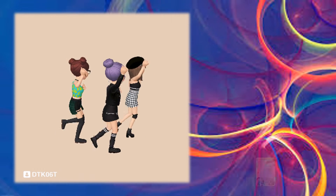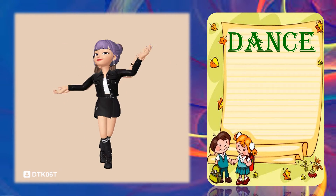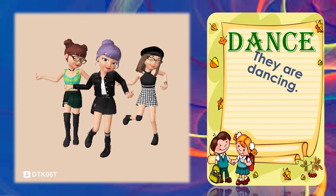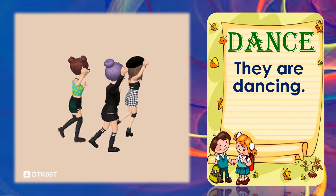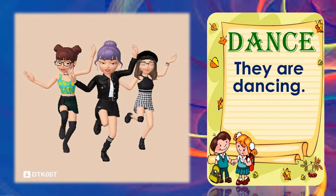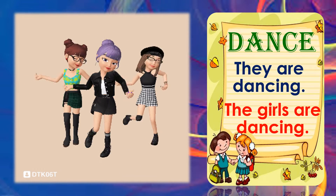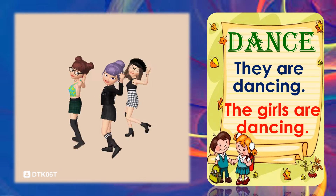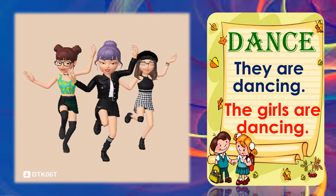Next action word is dance. Dance. Use the word dance in a sentence. They are dancing. Or we're going to say: the girls are dancing. The girls are dancing. Great job!